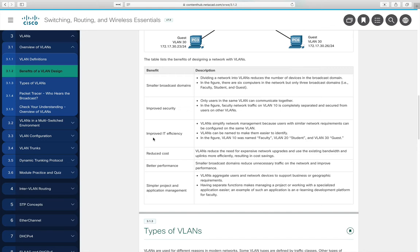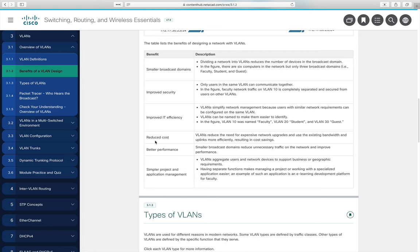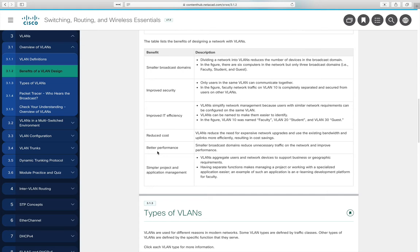Additional benefits of VLAN design include improved security because packets only go where they need to go, more efficient management if you're smart about naming and assigning IP addresses, easier debugging for the network group, reduced cost since you can group machines virtually instead of buying new switches, improved performance due to smaller broadcast domains, and simpler network changes when adding users.